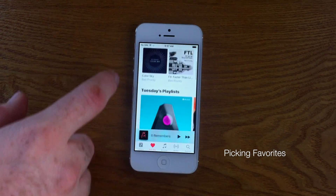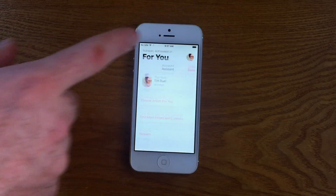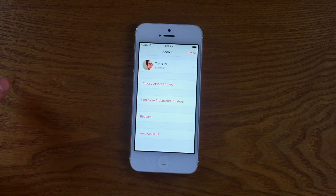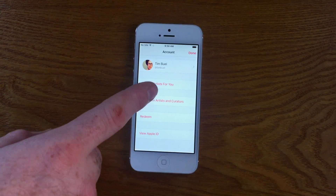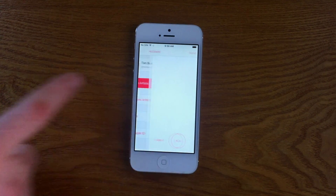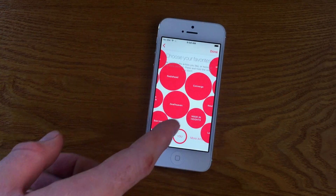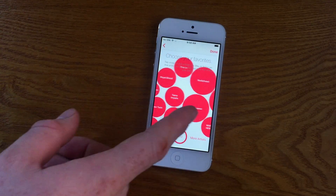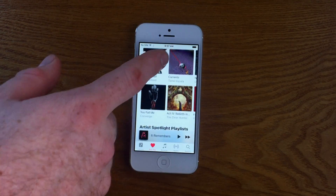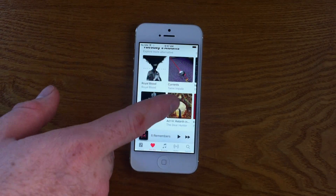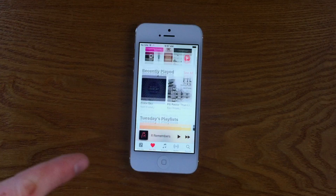The For You tab and picking favorites is my first tip. Actually taking the time to go through and choose which genres and artists you enjoy listening to will yield pretty great results on the For You page within Apple Music. Going through and choosing the bubbles you enjoy, those you don't enjoy, and those you really like will give you a pretty good selection of curated albums and playlists for things you might enjoy as a music fan.